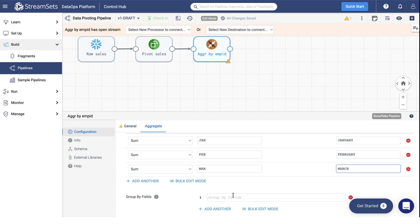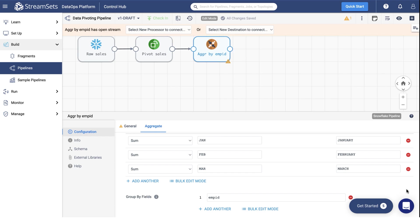Finally, set the Group by Fields value to Employee's ID. Once this has been done, we can add the last element to our pipeline, a destination.